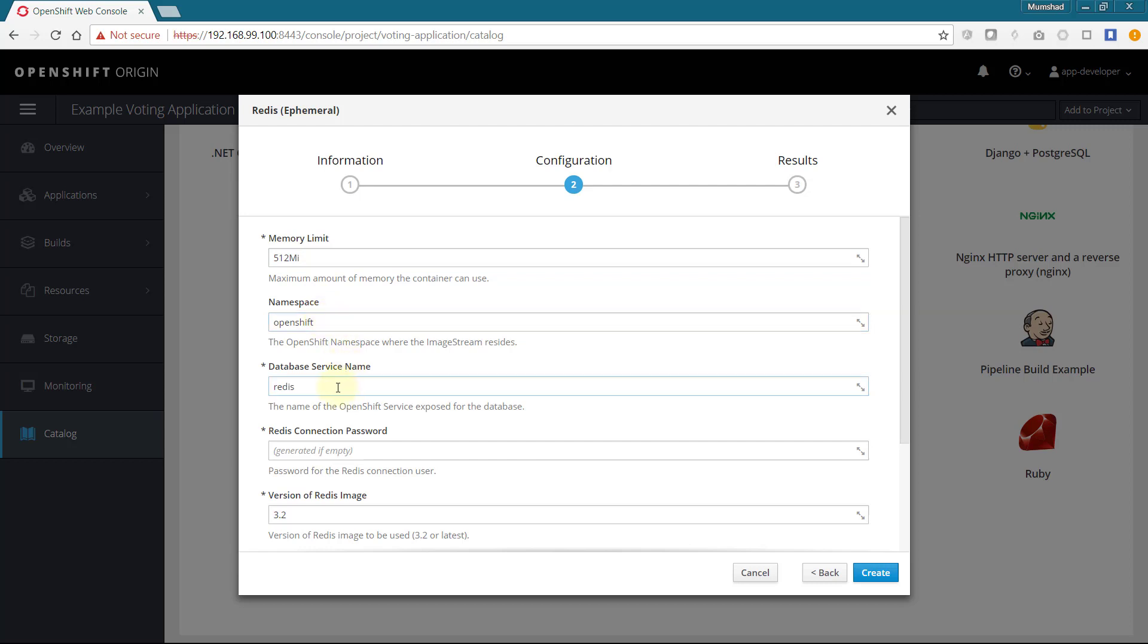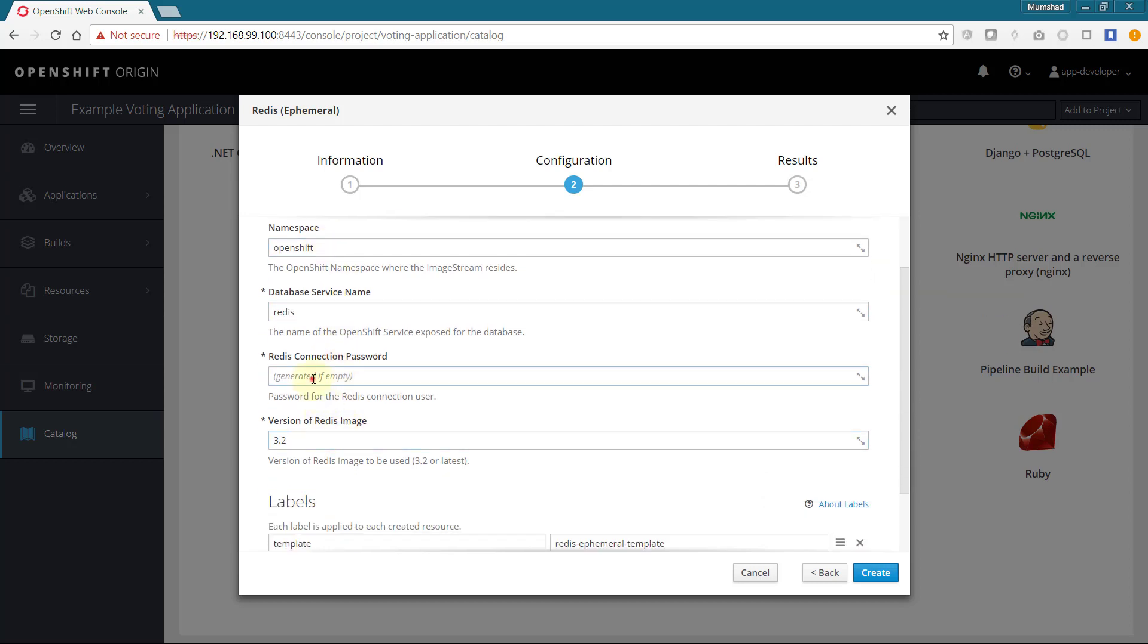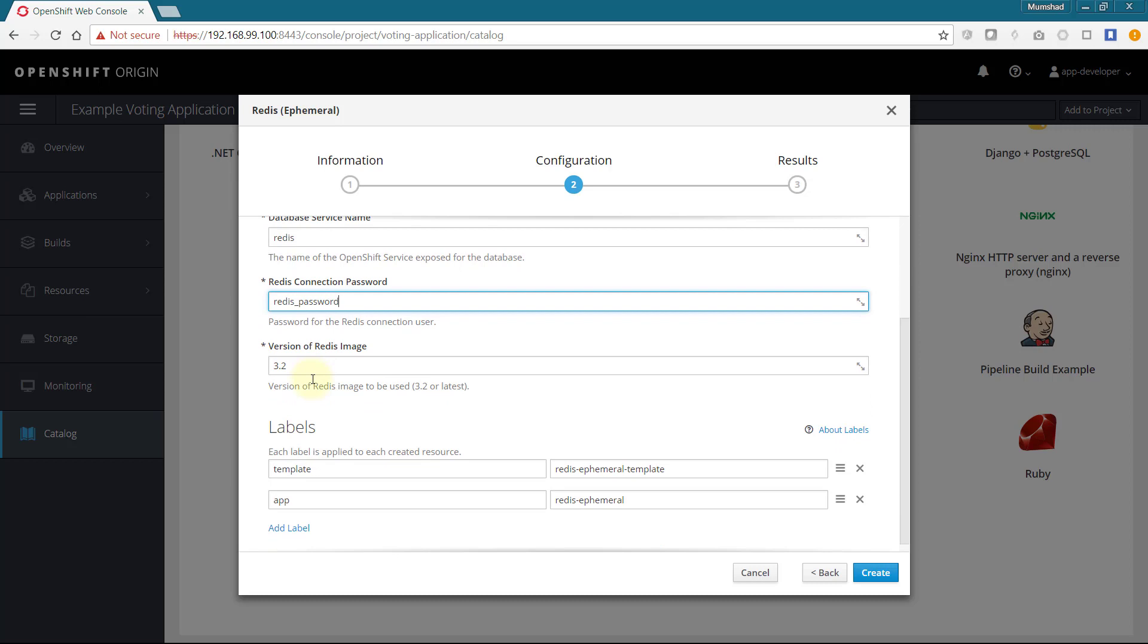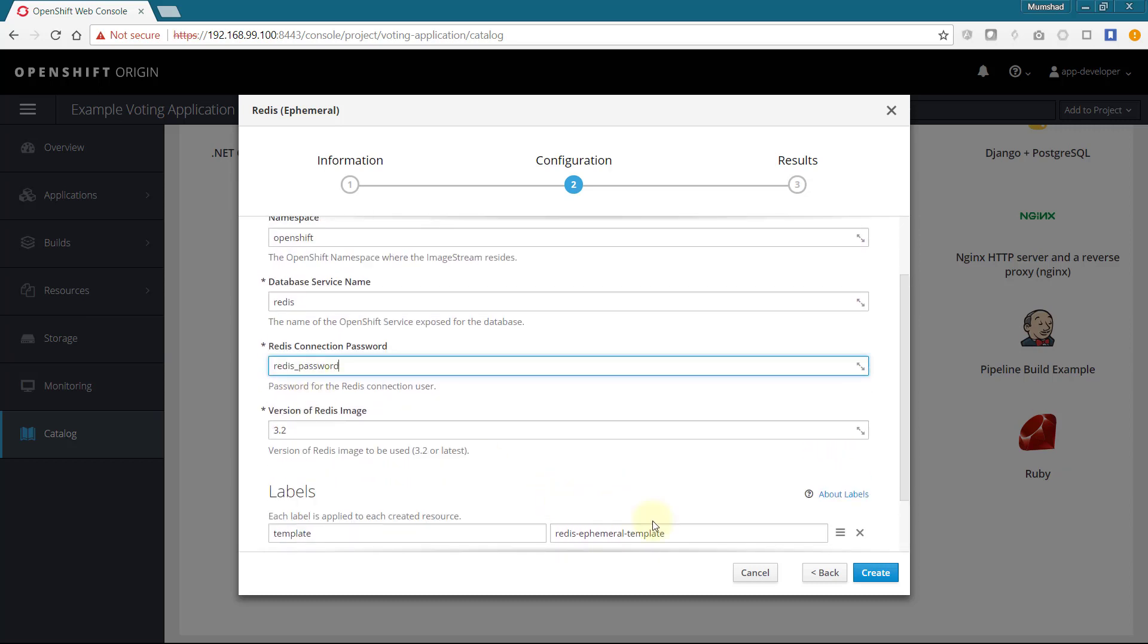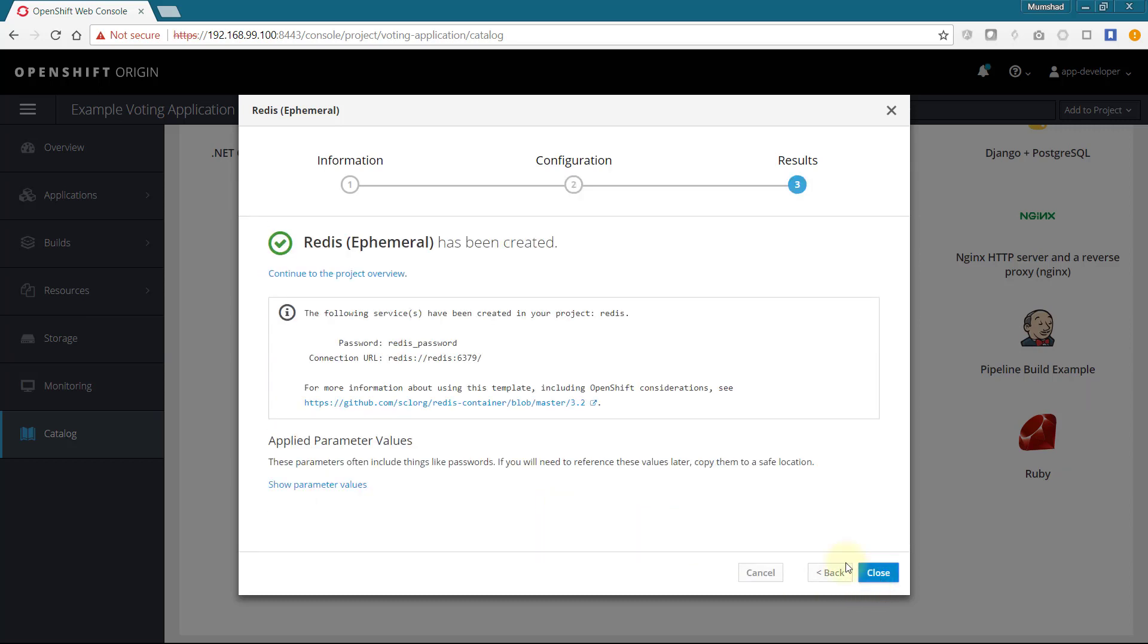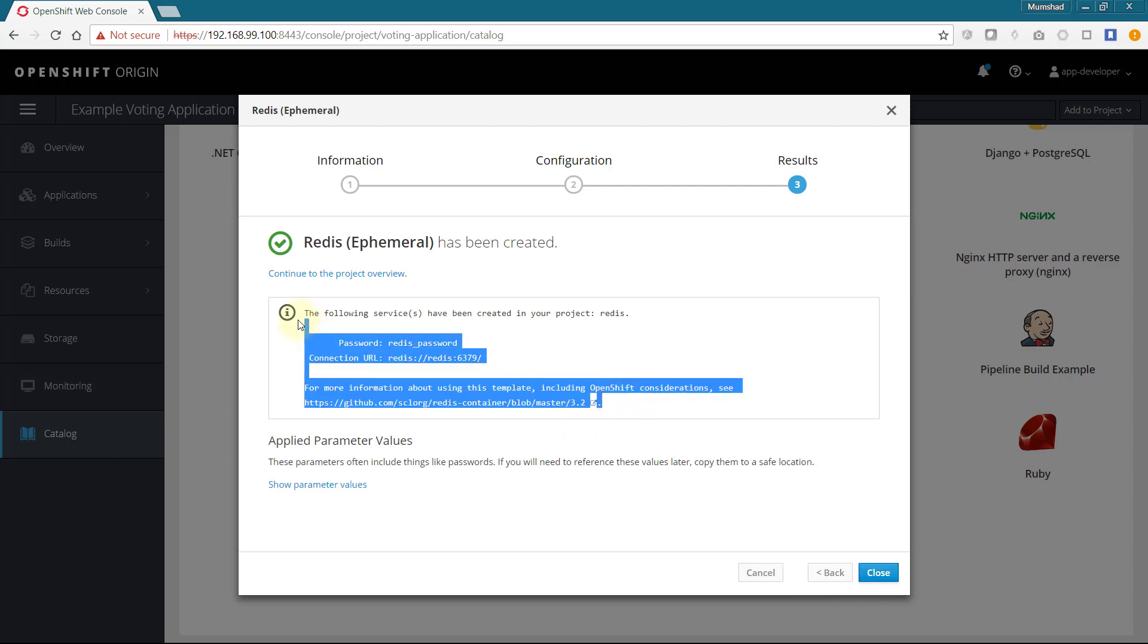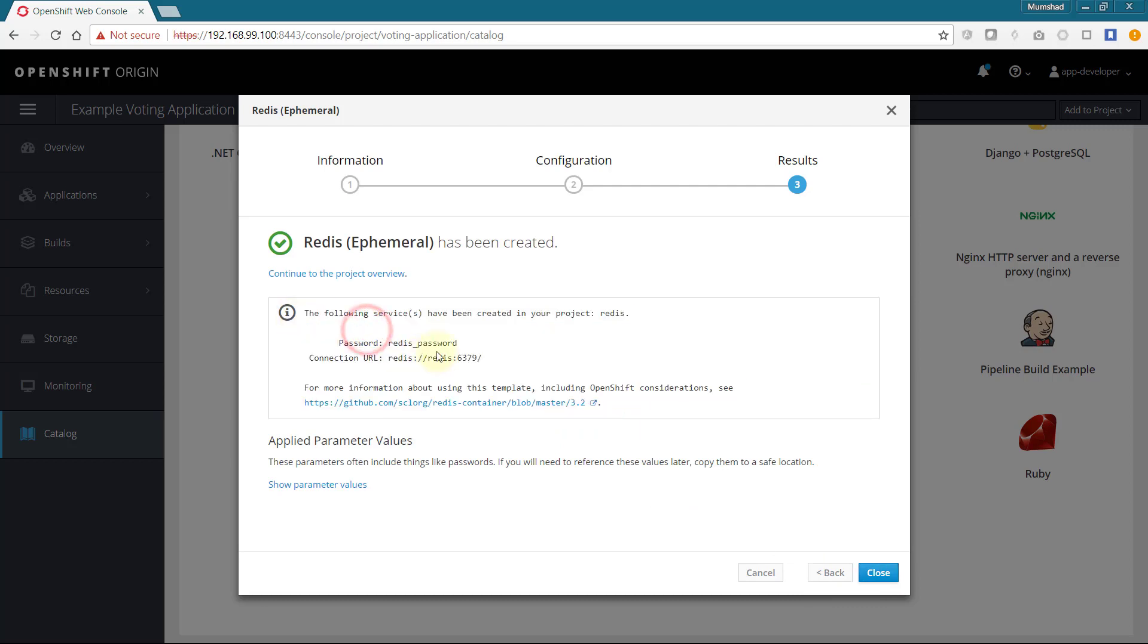Leave all default values and specify a password for Redis. We will set it to the same password configured in the web application. Click on create to deploy the Redis service. On deployment note down the connection information. The Redis service is now available by the name Redis for other applications in our project.